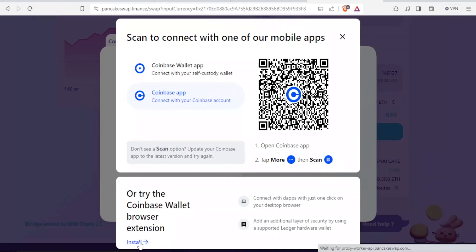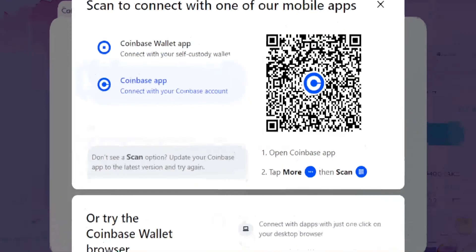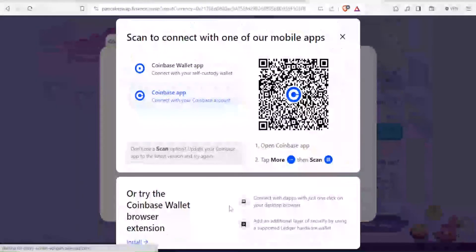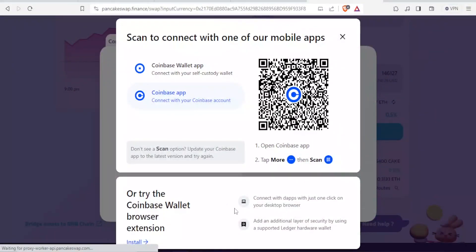And then you connect with dApps with just one click, and then add an additional layer of protection, and then that Coinbase Wallet will be added.